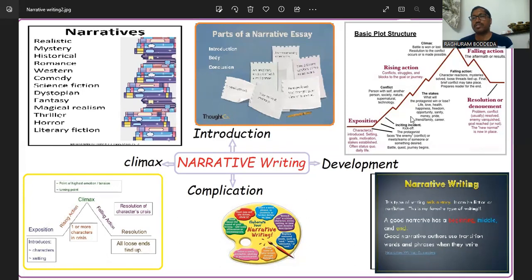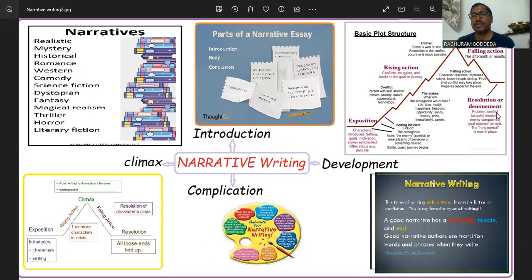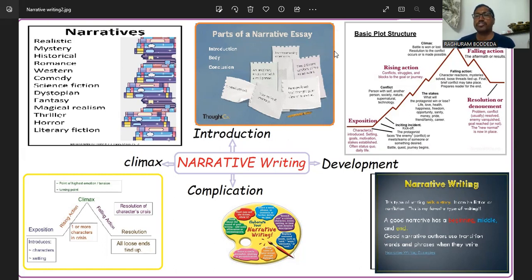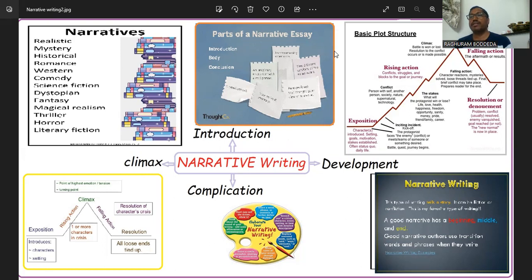The resolution is basically talking about how the climax is the peak of the story, coming to the conclusion by using different strategies. The falling action covers character reactions and mysteries — how mysteries are solved and loose threads tied up, with a final brief about conflicts, leading to the resolution. These are the basic elements.